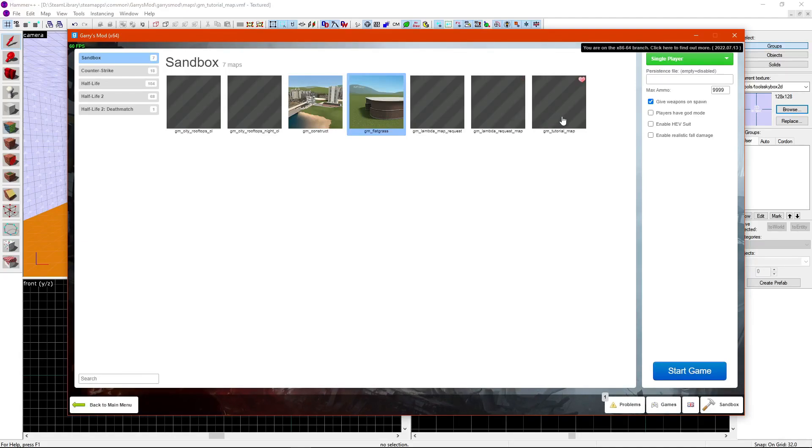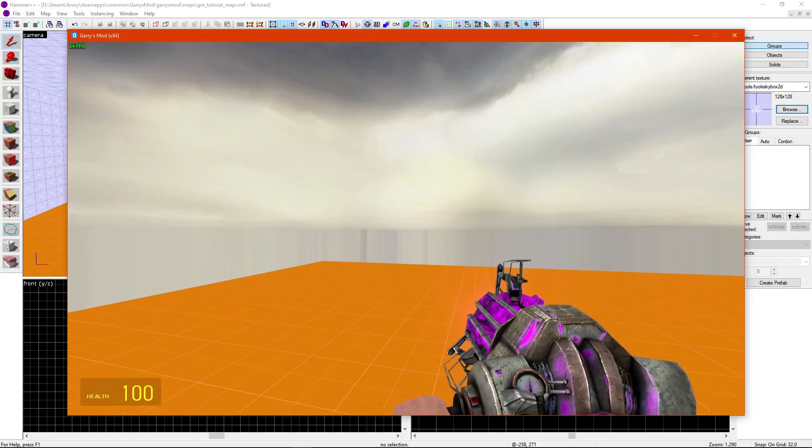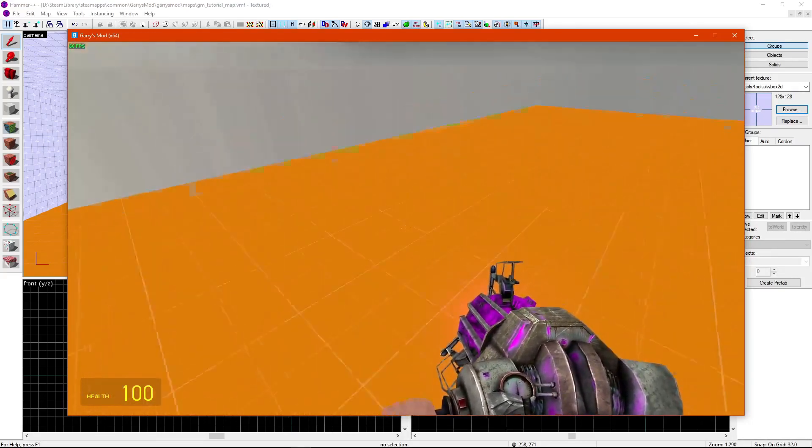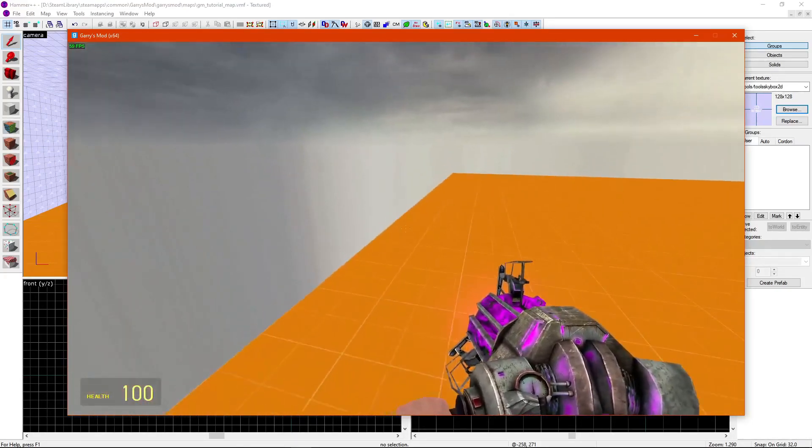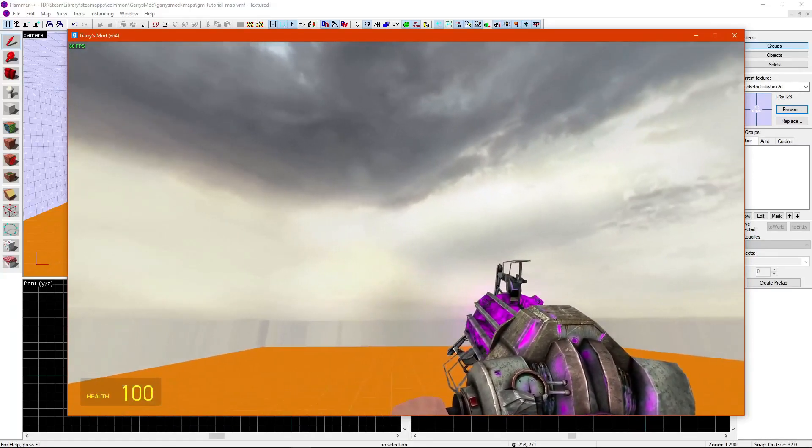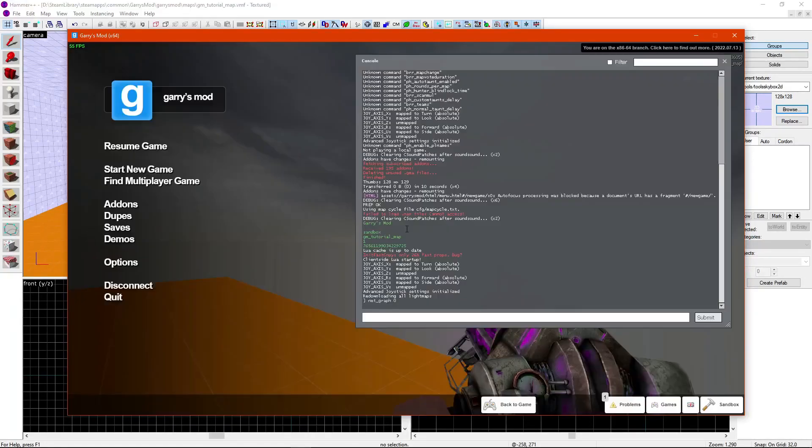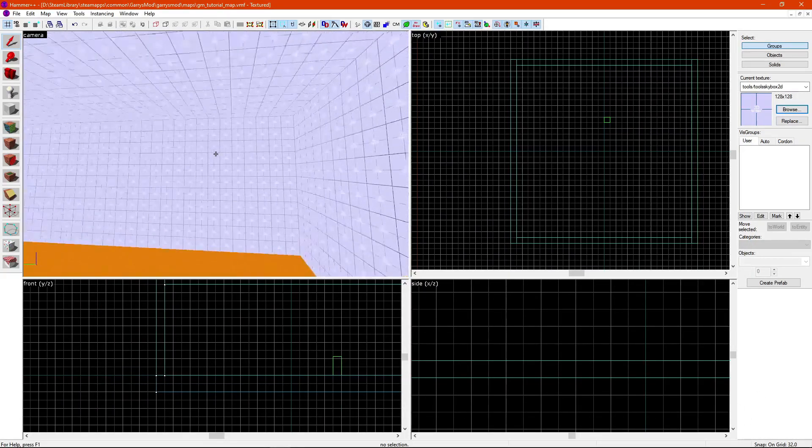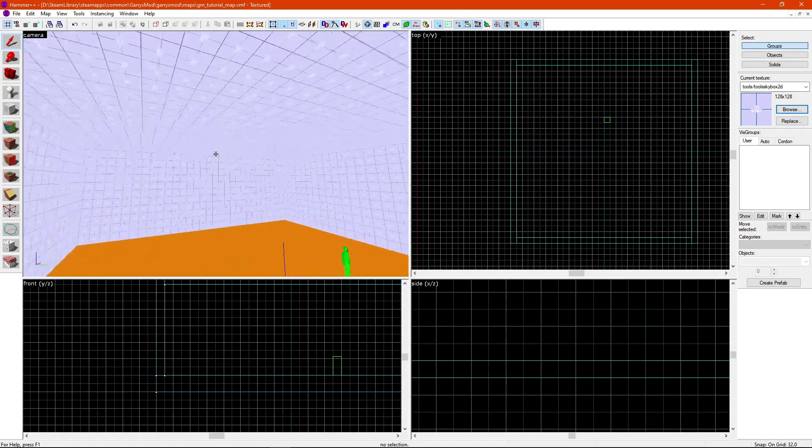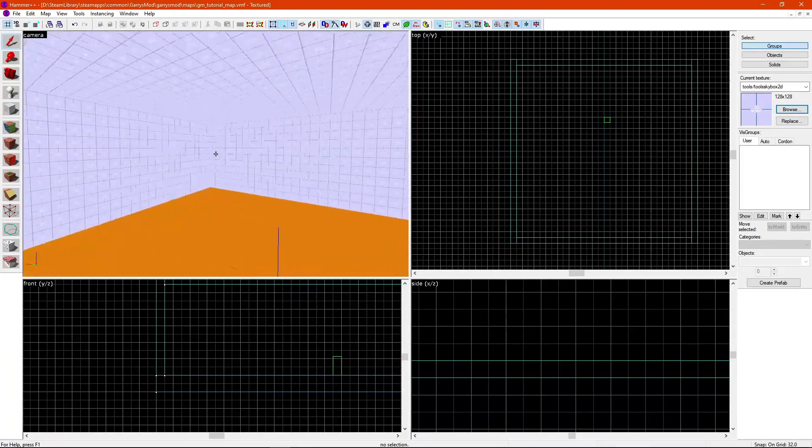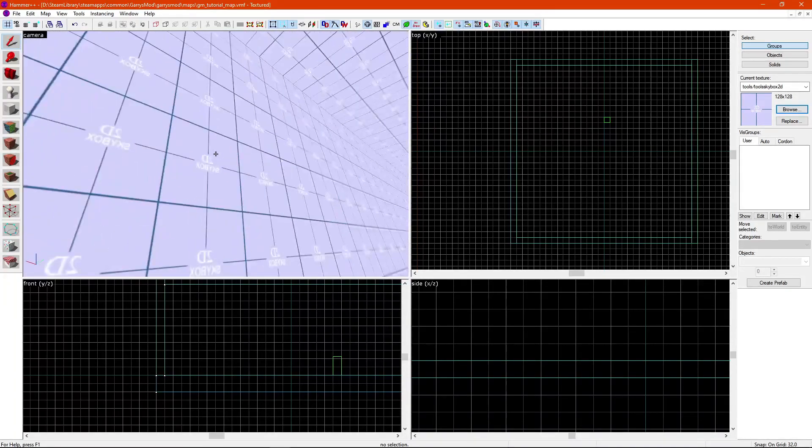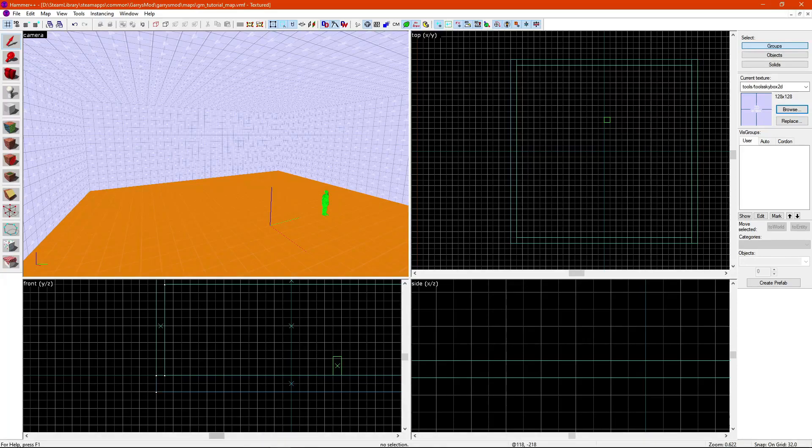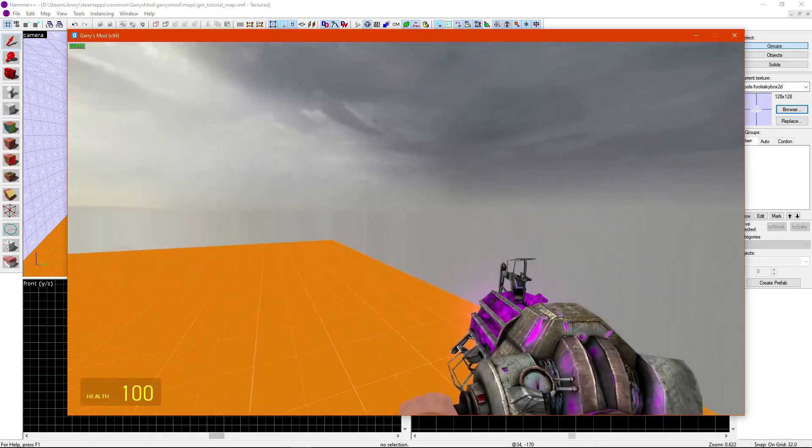So, we're going to go into GM underscore Tutorial Map. And now that we've loaded into our map, as you can see, everything is fine. We can run around, jump around, and you notice something. Our skybox actually shows up. That's because, if we go back into Hammer here, you can see that we put it in the Skybox 2D here. And it doesn't just appear as this texture. It actually appears as the skybox, because it's basically a brush entity.